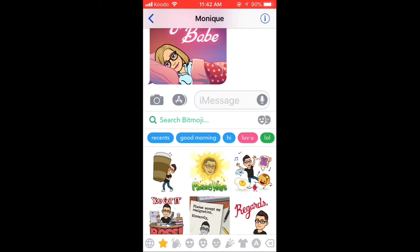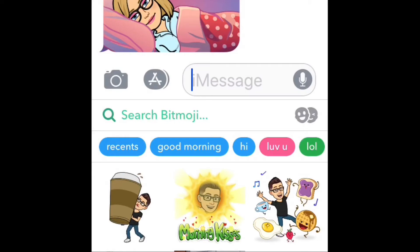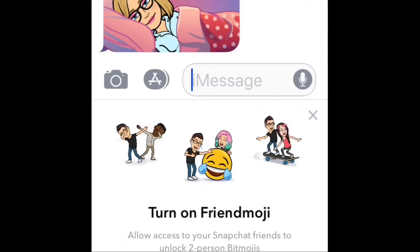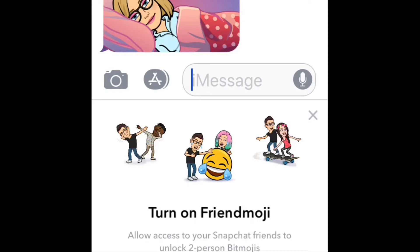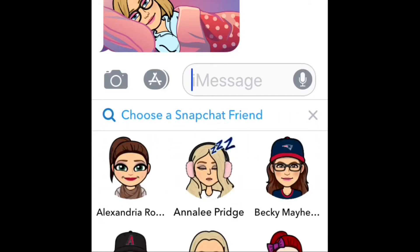For more information on how to use the Bitmoji keyboard, check out the video in the YouTube card on screen now. Next to the search field, you'll see two gray faces — this is the Friendmoji feature. To use it, you have to be logged in through Snapchat. Tap Turn on Friendmoji and you'll see the Bitmojis of your friends in Snapchat.